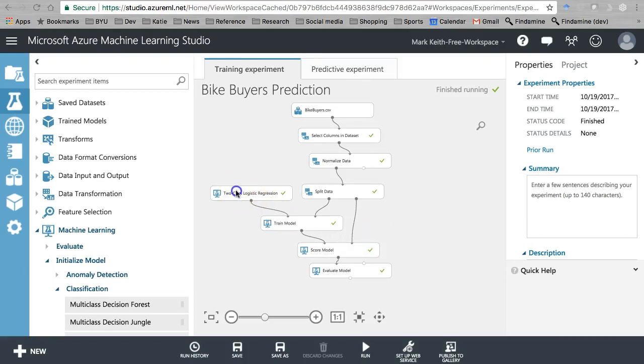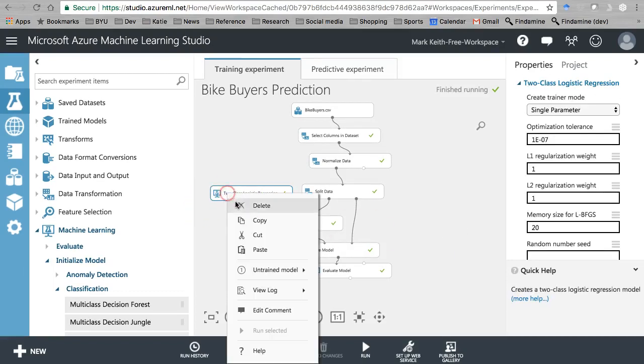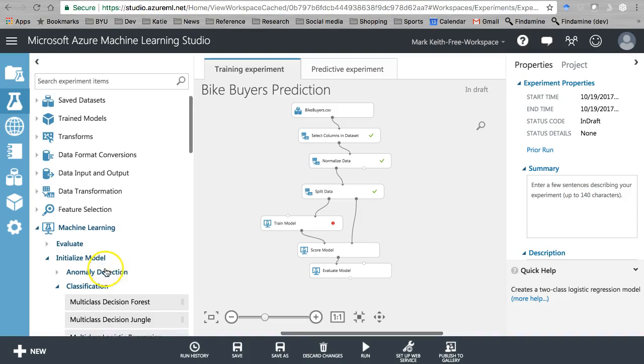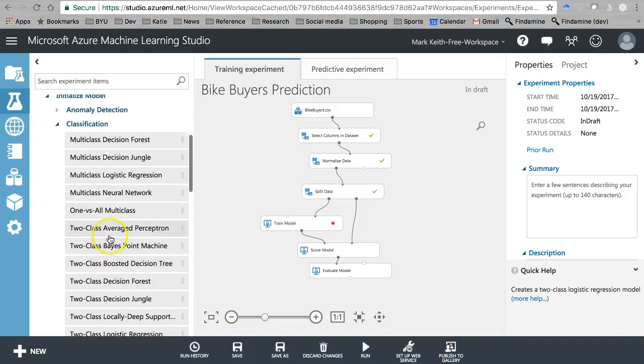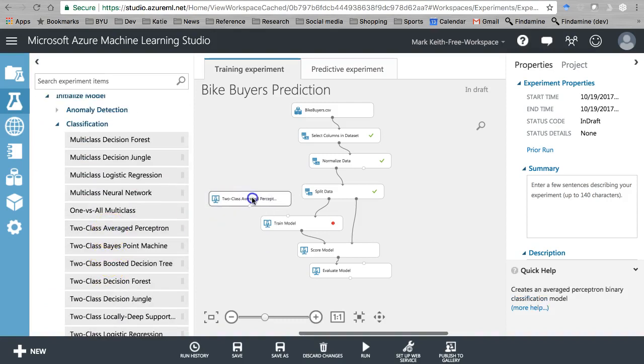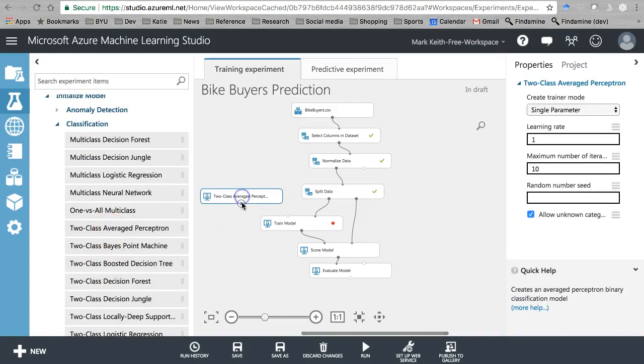Let's continue and use a different one here. Let's delete logistic regression and use the averaged perceptron next.